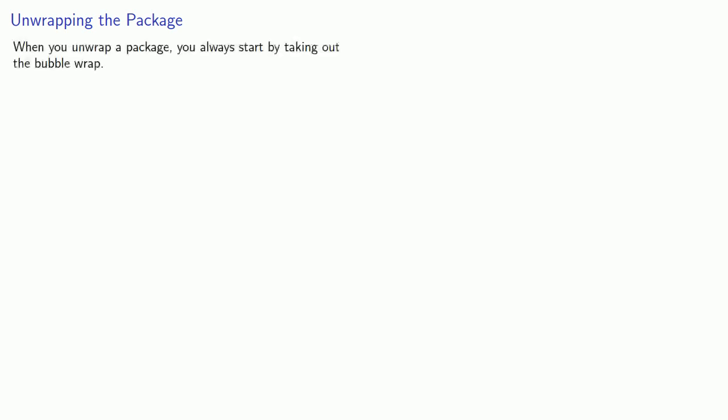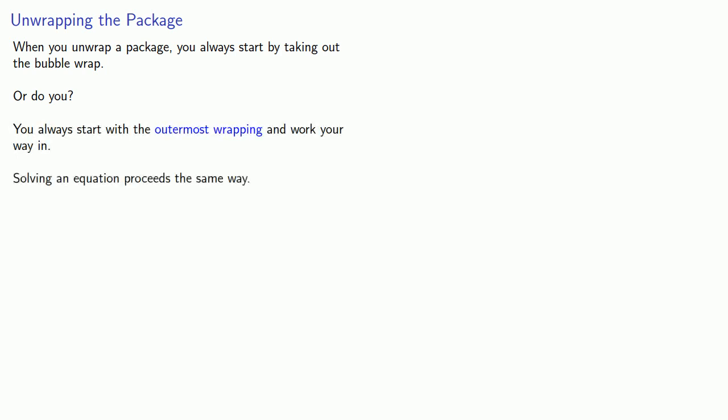So how can we do that? It's useful to think about the following analogy. Solving an equation is very much like unwrapping a package. And when you unwrap a package, the very first thing you do is you start by taking out the bubble wrap. Uh, maybe we don't do that. We always start with the outermost wrapping and work our way in. Solving an equation proceeds in exactly the same way.